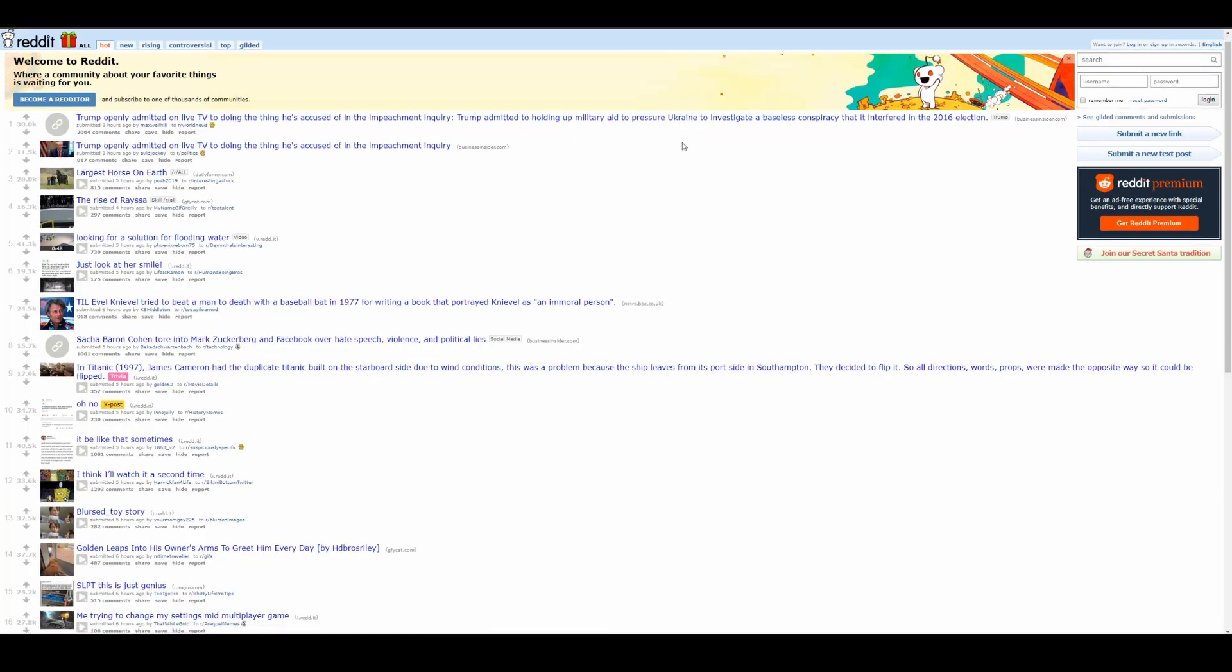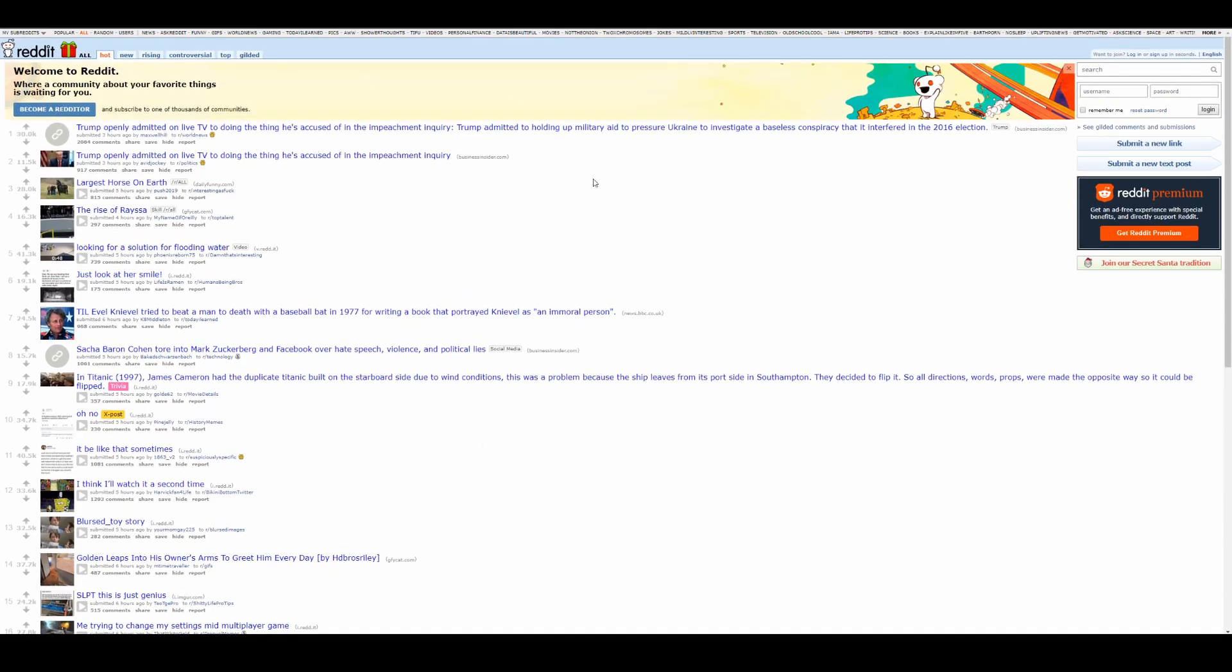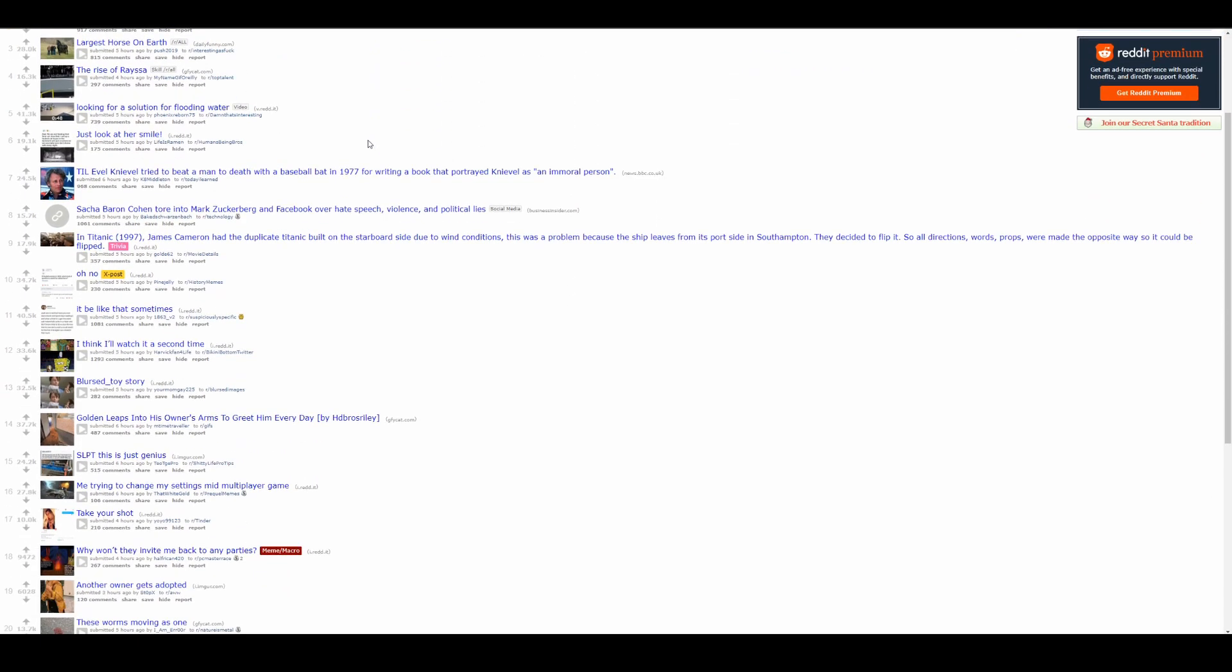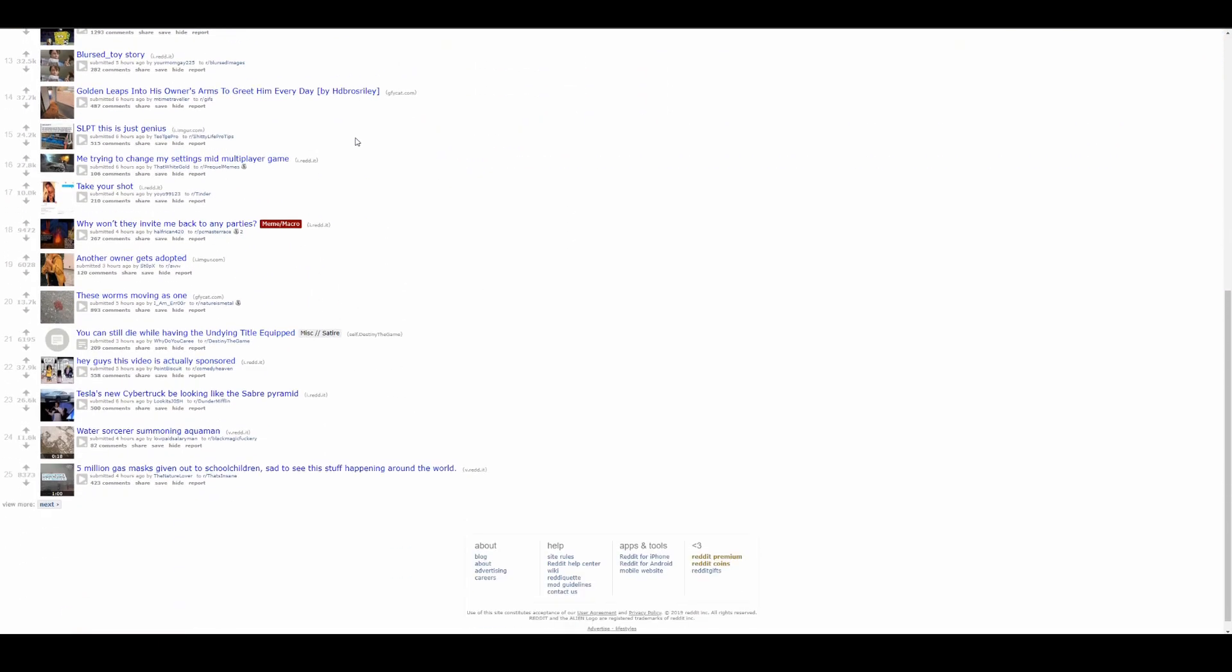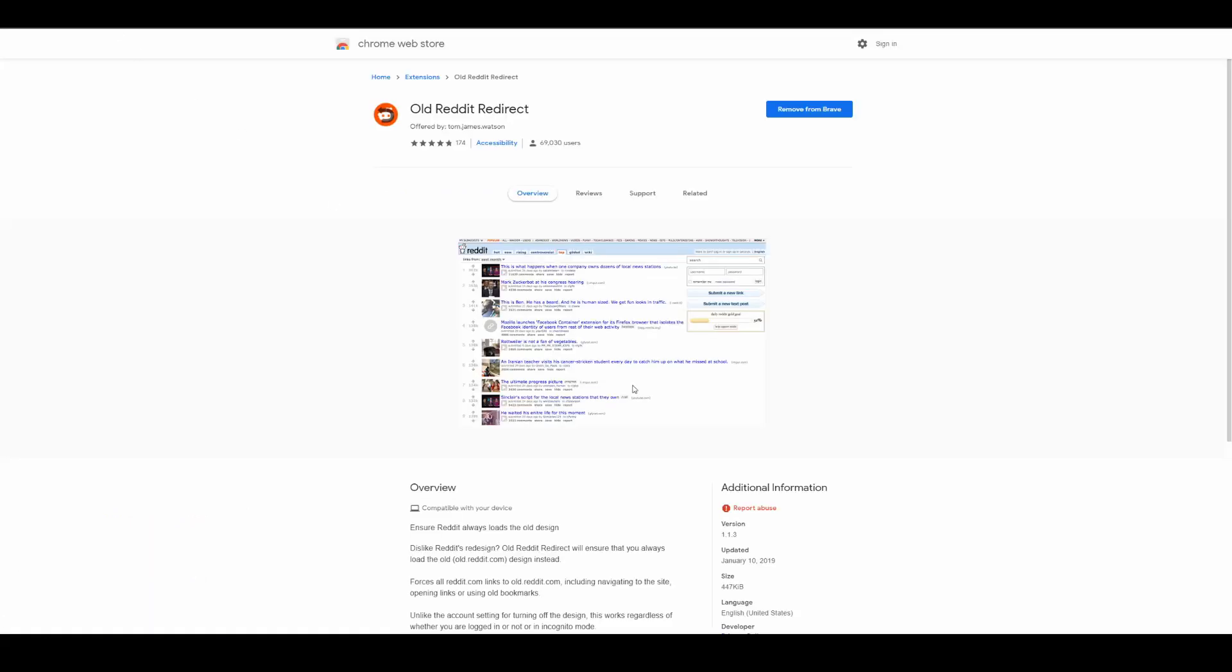So this is what it looks like. I prefer this style because you get more information quicker and it's just my preference, but you might have a different preference. Maybe you like the new Reddit, maybe you like the old Reddit. If not, this is something to really check out. Just look up old Reddit redirect and add it and it's going to work automatically.